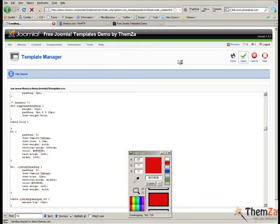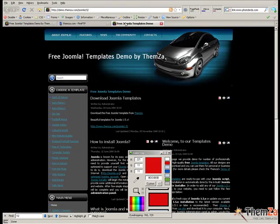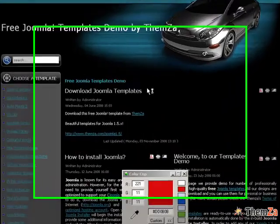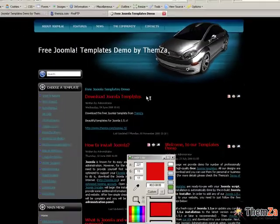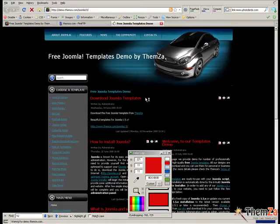To apply all new changes, click the Apply button. Now visit the template preview page and refresh your browser. As you can see, the colour of the main title of the template has turned from white to red.